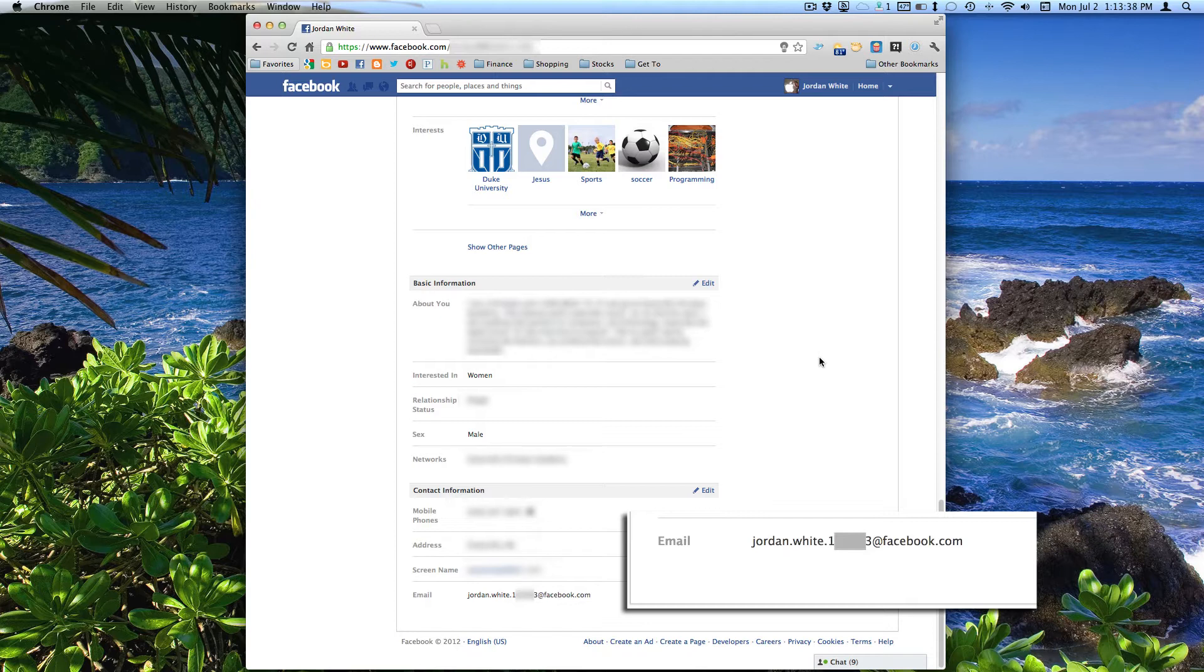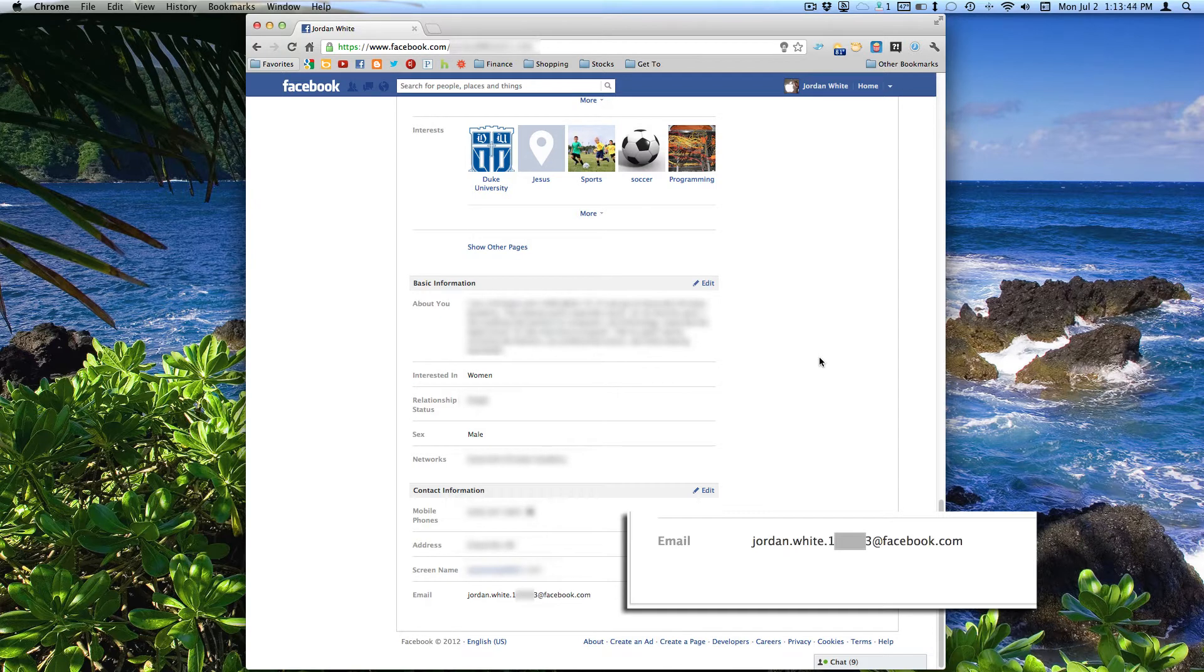The most annoying thing though, is if someone comes to my profile without me knowing that Facebook switched this and they send me an email thinking that I'm going to get it, it goes into my Facebook messages. Now, if I'm not checking Facebook a lot, I could very easily miss the message.